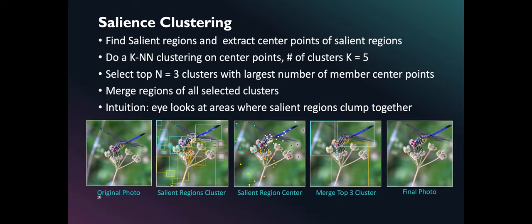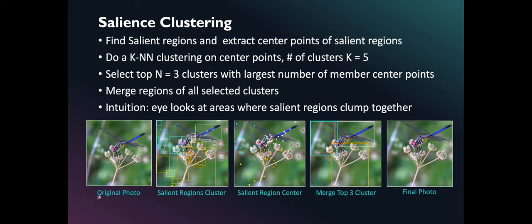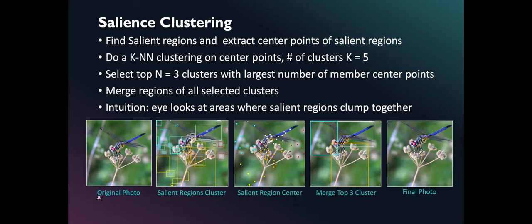We also created another algorithm applying clustering of salient regions. Instead of focusing on large regions, we look at where the salient region is large or small within the cluster. The top three largest clusters are selected. Our intuition here is people look at areas where the salient points cluster more. As shown in the photos here, we first identify the salient regions and cluster them. The center pixels of the regions are identified and the top three clusters are merged into one region. The final photo is then cropped from the original photo.